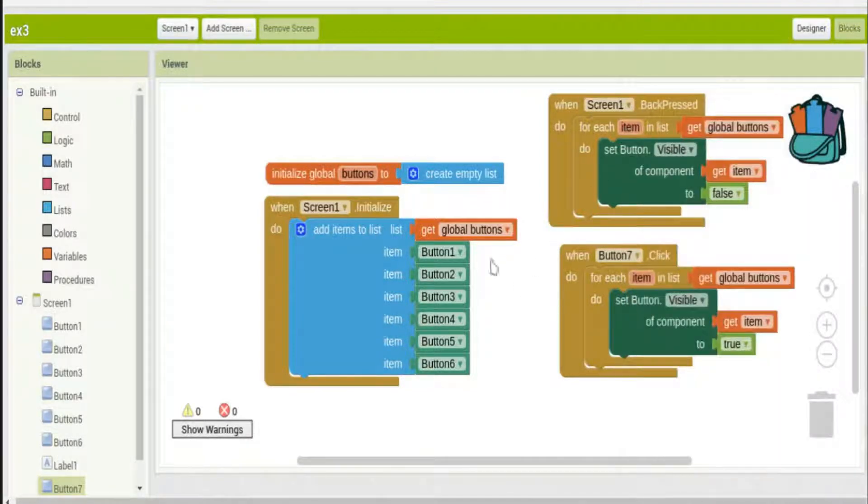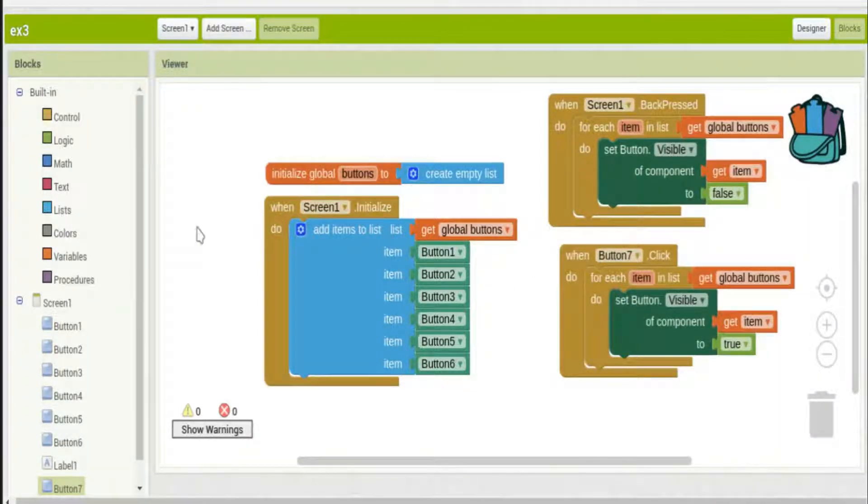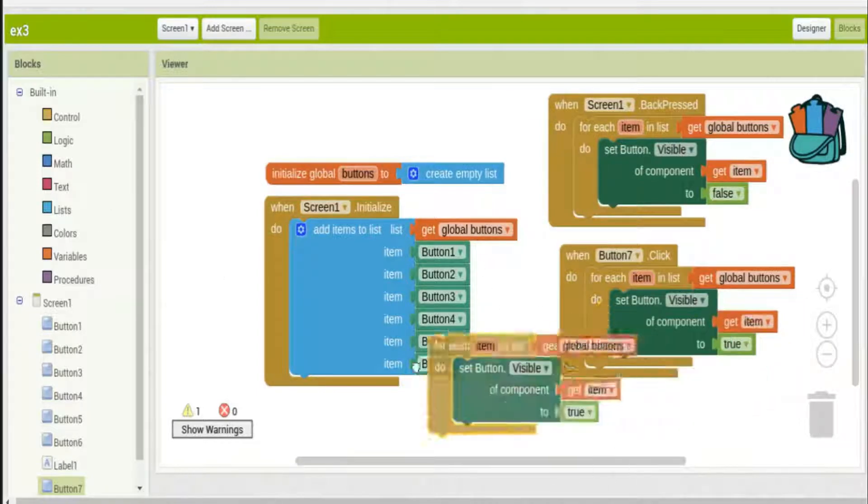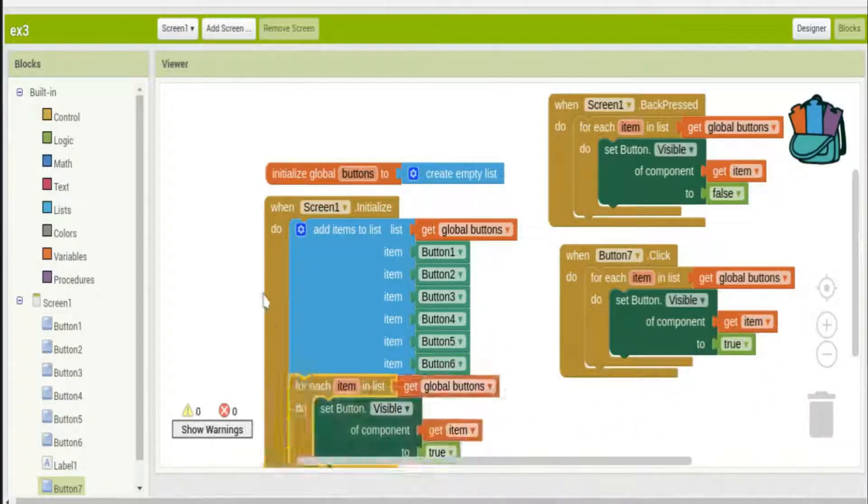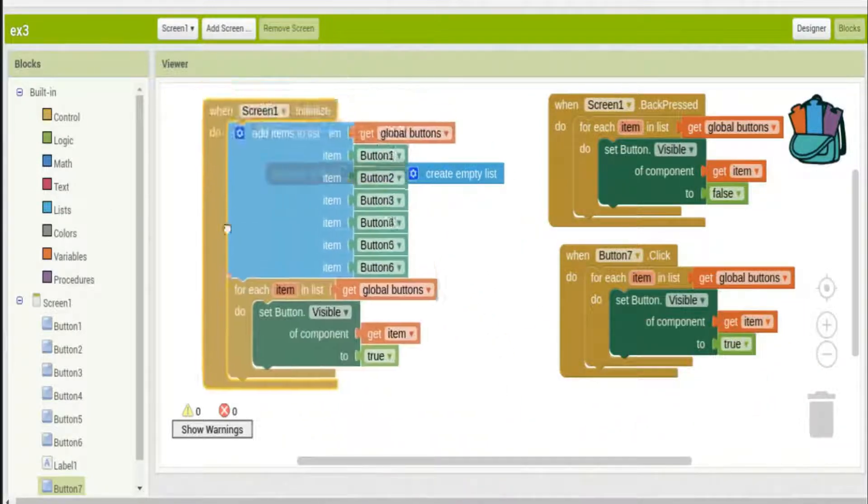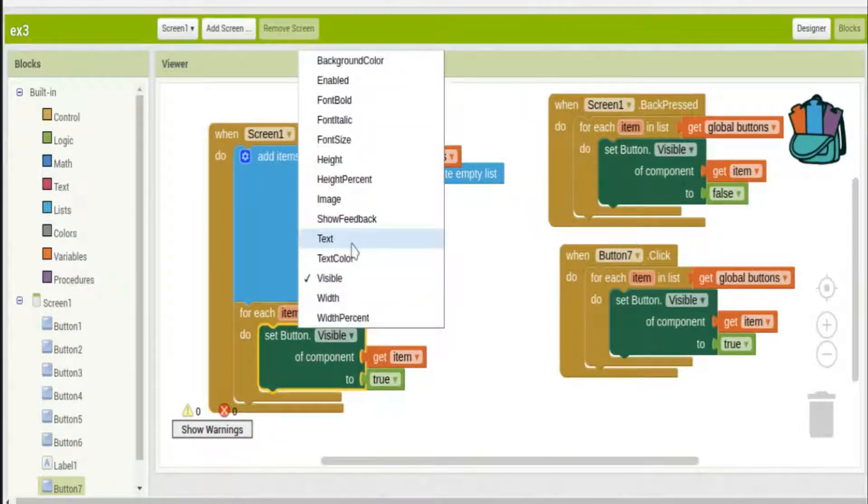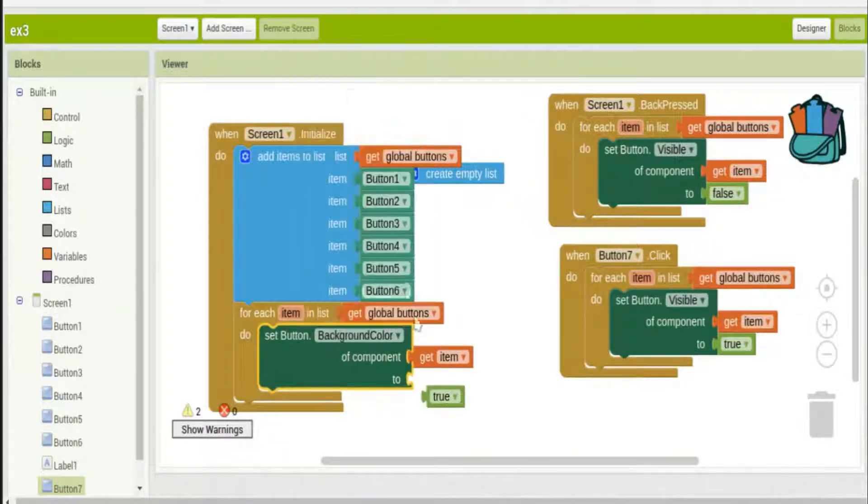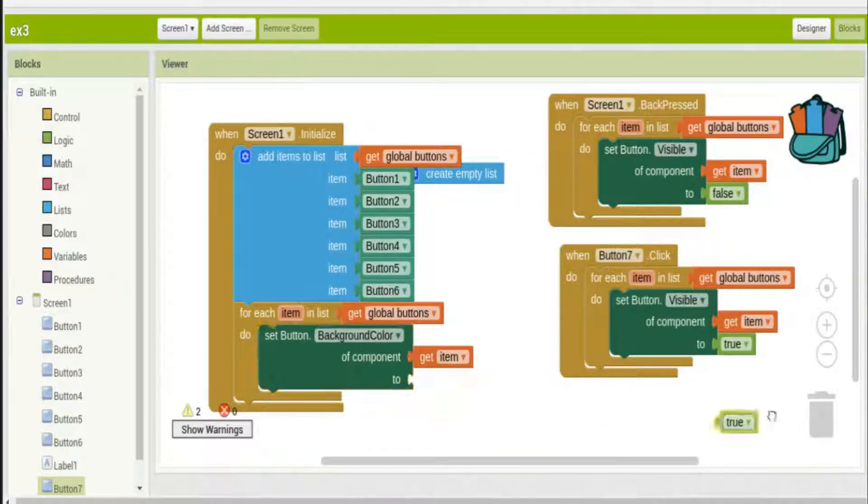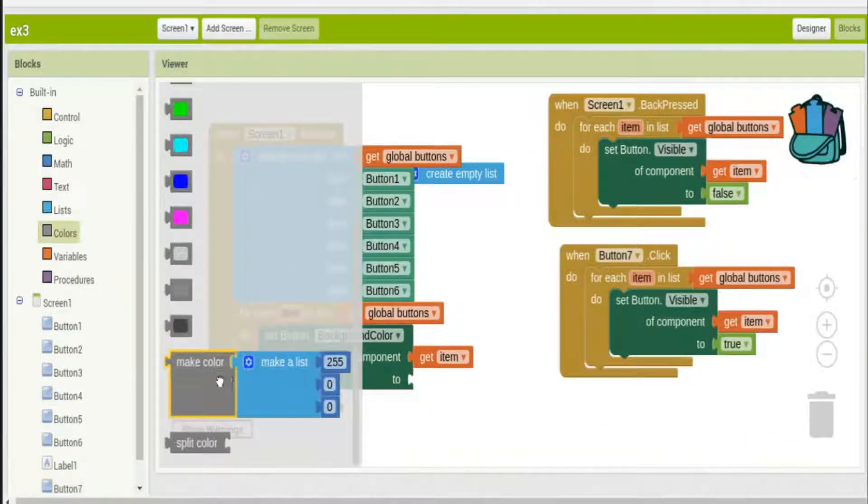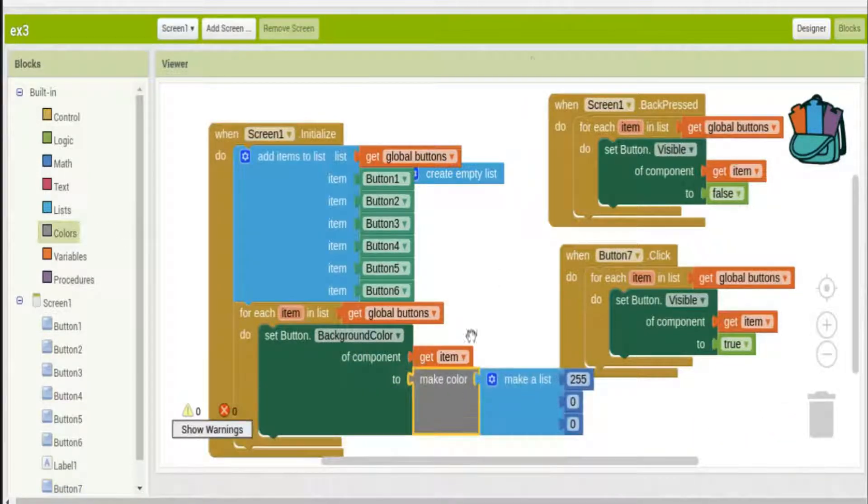Let's try some other things. Now I'm just going to duplicate that for each loop and I'll put that in the screen initialize. I'll change the set button visible to be background color and I'll just go ahead and create a background color because I like to be fancy. I'll use the HTML color picker in Google and I'll choose the RGB numbers here.